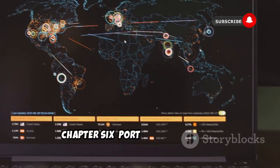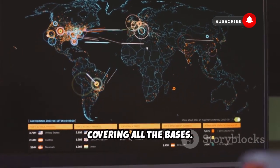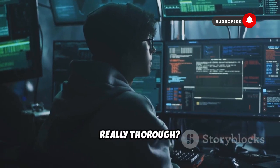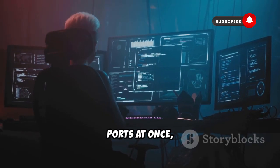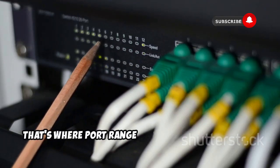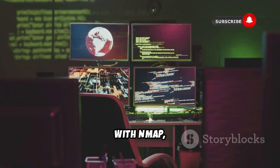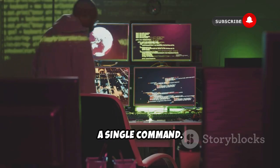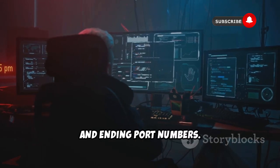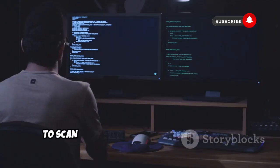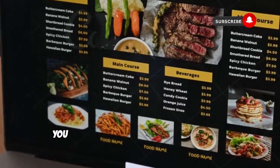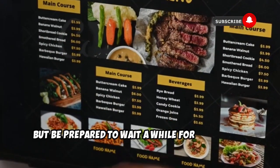Scanning specific ports is cool, but what if you want to be really thorough and scan a whole bunch of ports at once? That's where port range scanning comes in. With nmap, you can scan entire ranges of ports with a single command. To scan a range, simply use a hyphen between the starting and ending port numbers — for example, to scan ports 1 through 1000. It's like ordering every item on the menu; you might discover some hidden gems, but be prepared to wait a while.